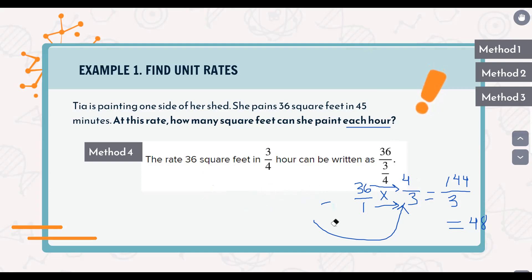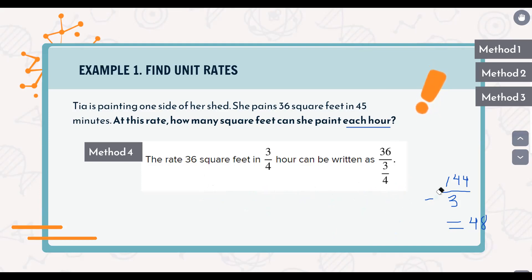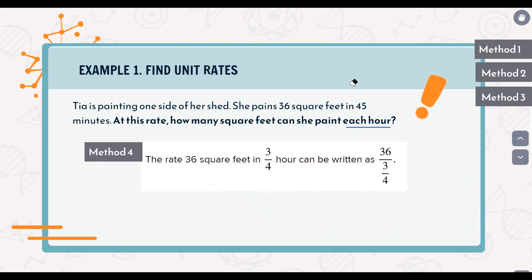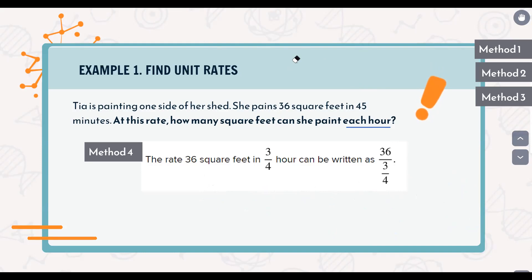So those are the four methods to solve these ratio problems and find the unit rate. I hope it's a little bit clearer. If you have any questions, please let me know, and you can review this video as many times as you need until you get it completely. Thank you for being here — it's a pleasure. Thank you.